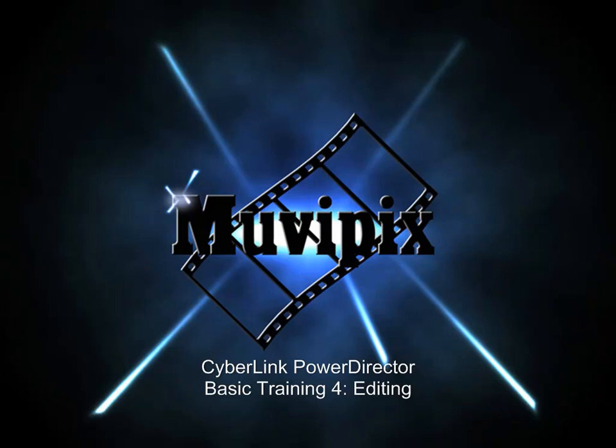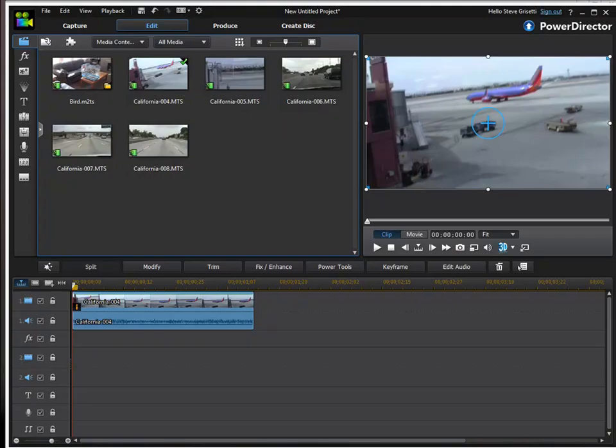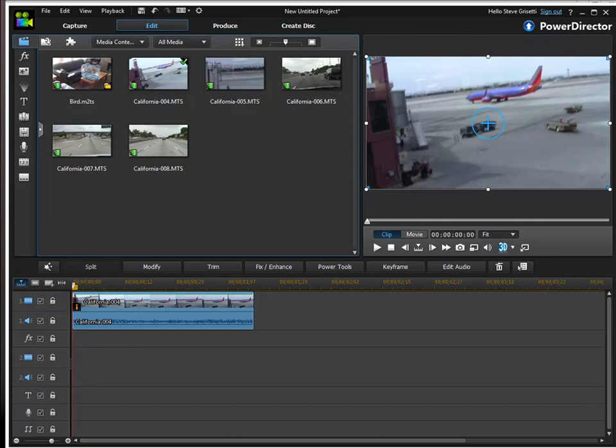Hi, I'm Steve Grisetti, co-founder of MoviePix.com and author of the MoviePix Guide to CyberLink PowerDirector. And here we are midway through our PowerDirector project. We're just getting to the point where we add our clips to the timeline. And again, the more you do in advance, the better your results are going to be in the long run.